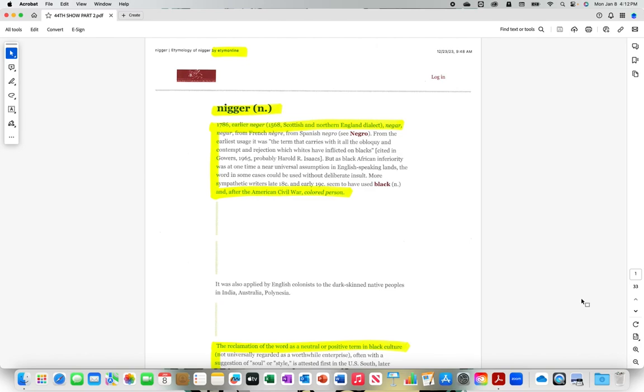From the earliest usage, it was the term that carries with it all the obloquy and contempt and rejection which whites have inflicted on blacks. Cited in Gowers, 1965, probably Harold R. Isaacs.